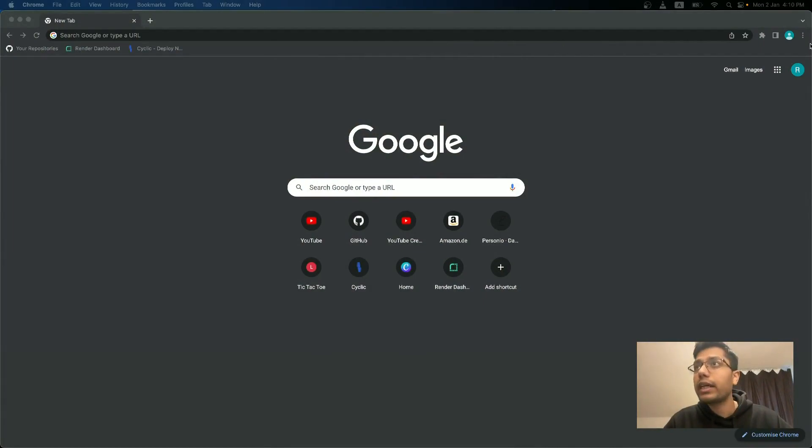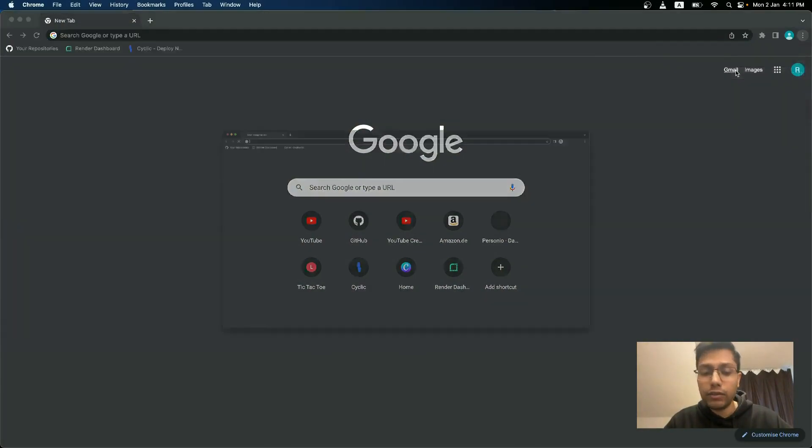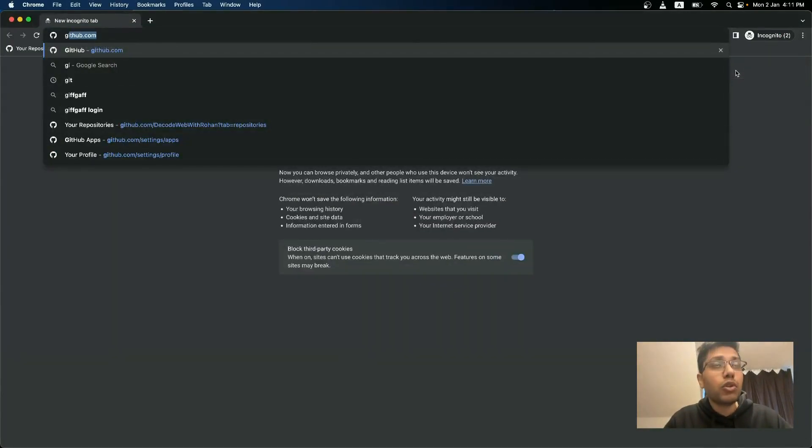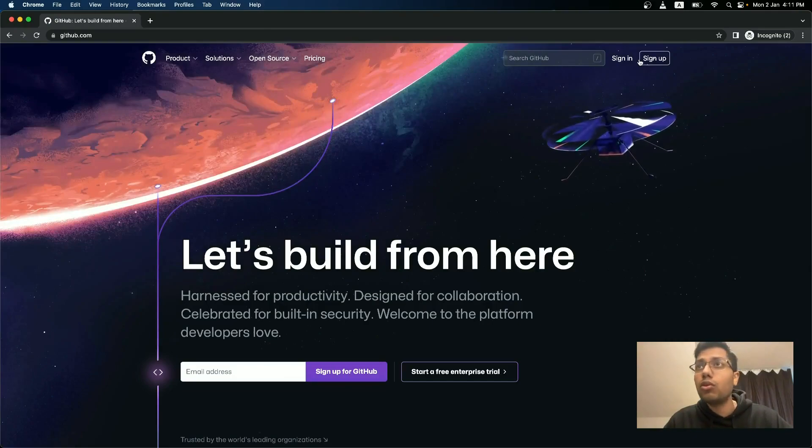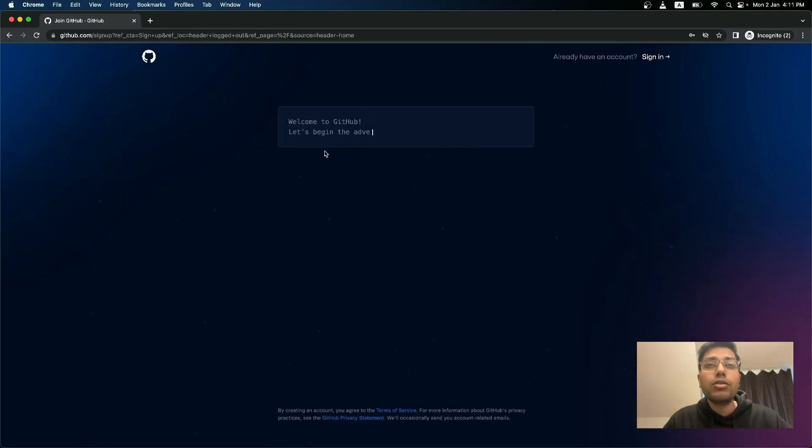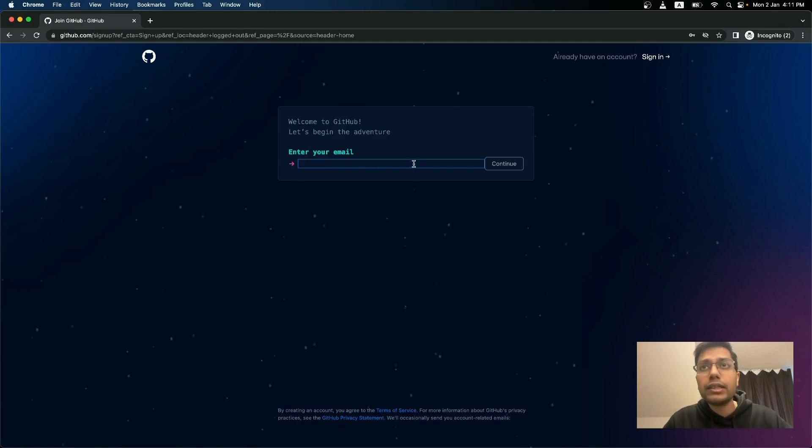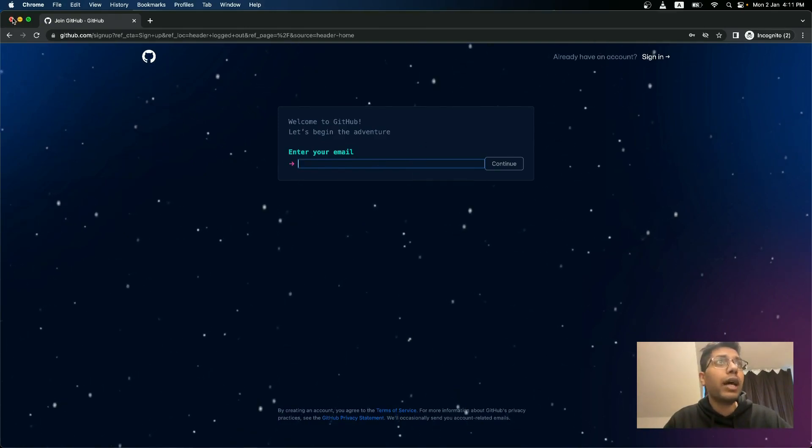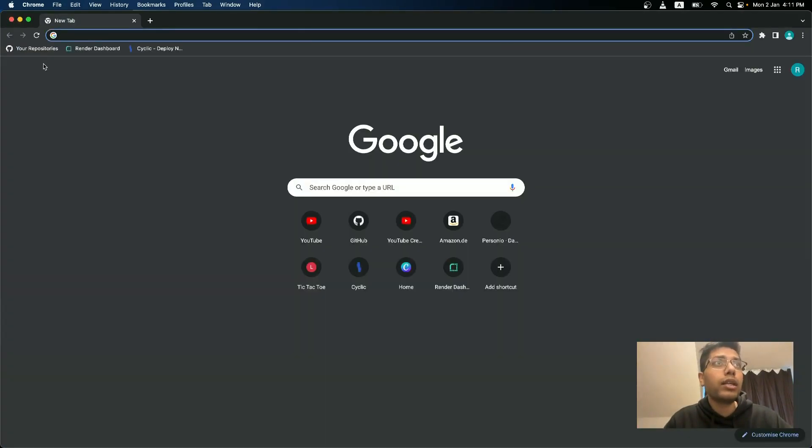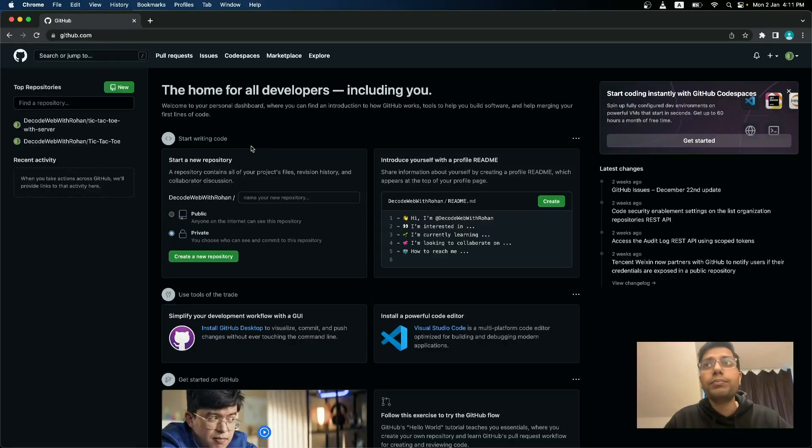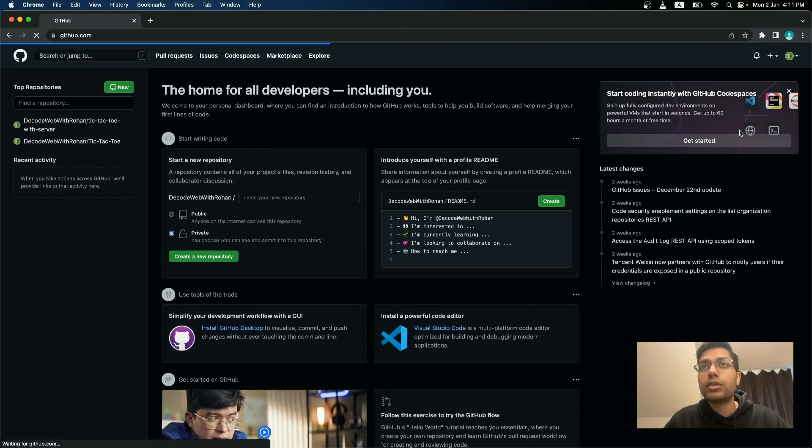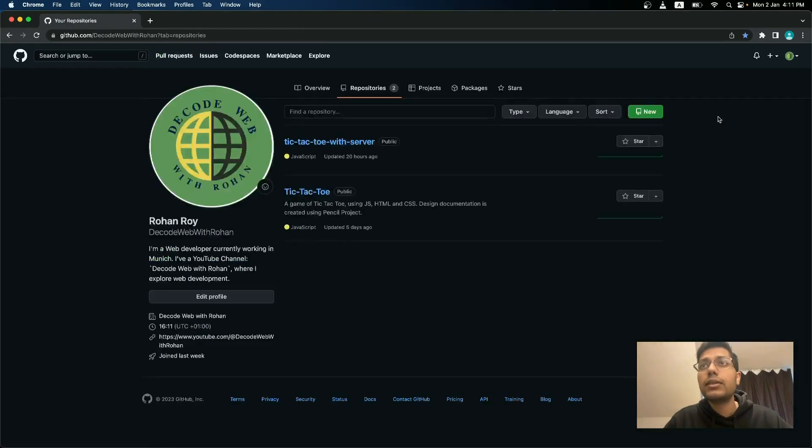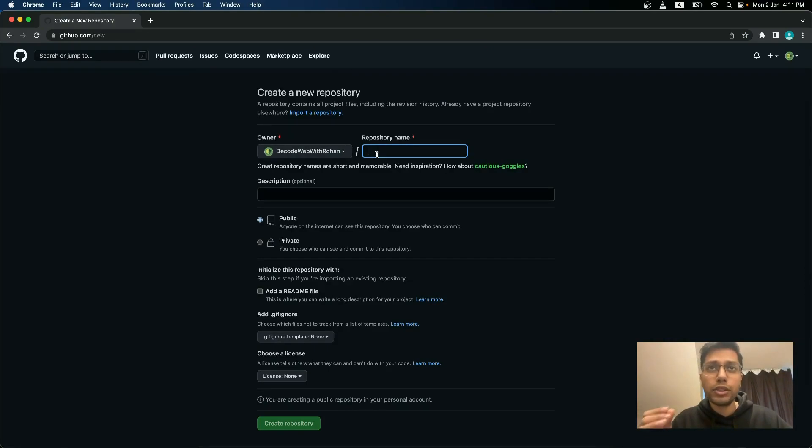So if you do not have a GitHub account, then I will quickly go to the GitHub page and show you. So go to signup page and there you can type in your email address and create a new GitHub account. So if you have a GitHub account, then just quickly go to GitHub.com and then go to your repositories and then create a new repository.